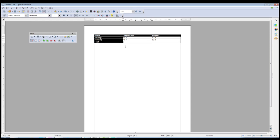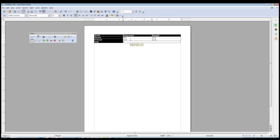We see that we get a zero instead of an average between those two numbers. The reason for that is that although there are numbers in those cells, OpenOffice Writer is not actually interpreting them as numbers.